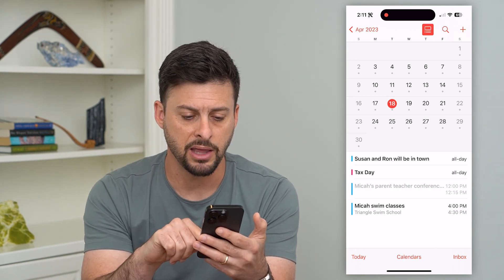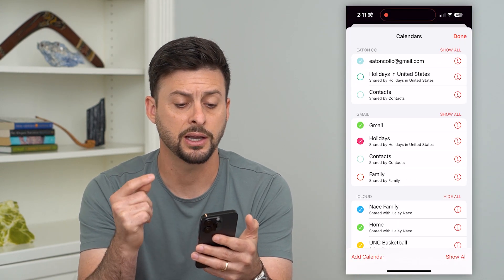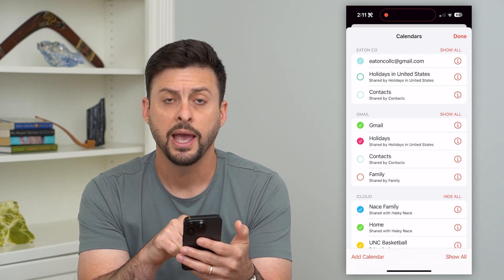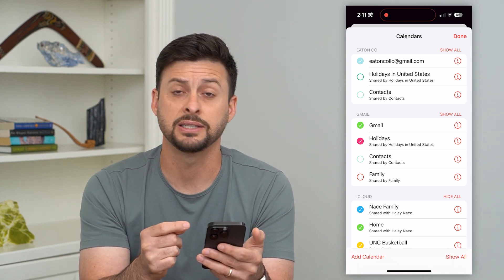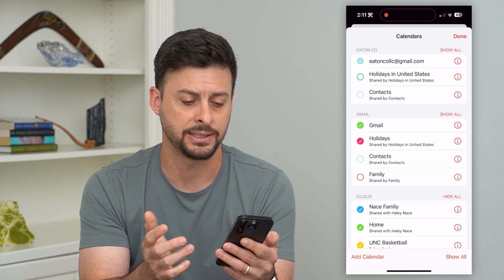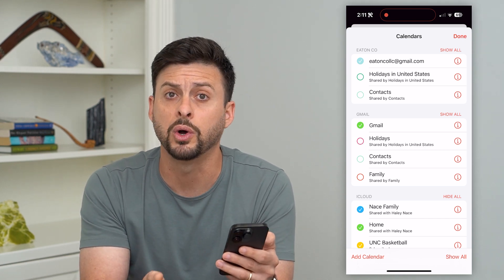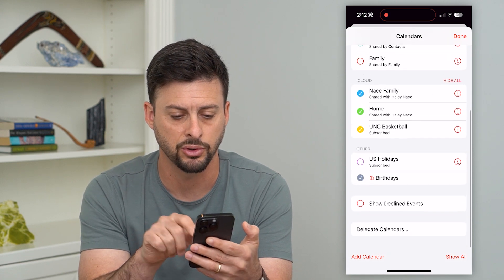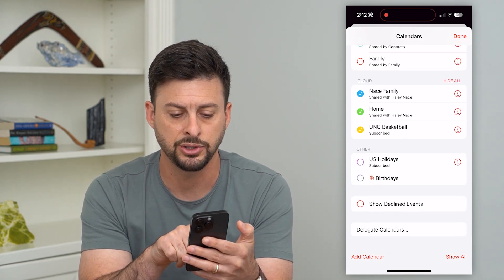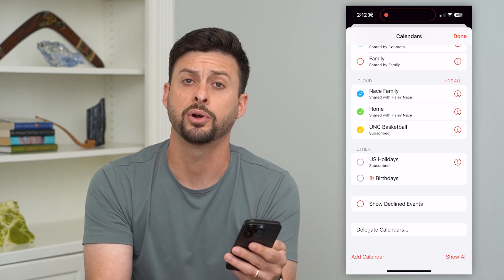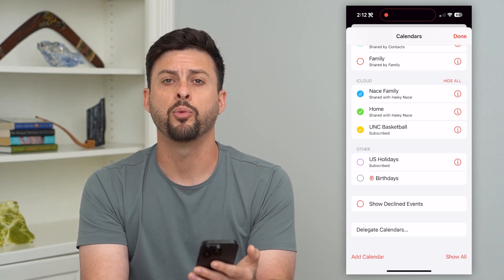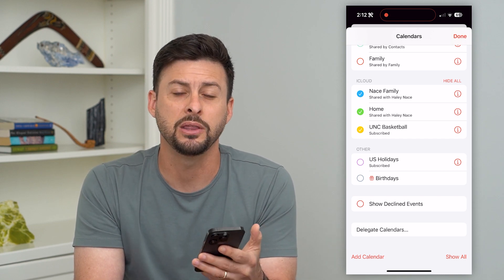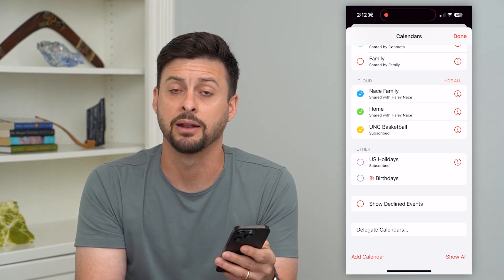So if you tap on Calendars at the bottom center, you can see a couple of different things. Under Gmail is Holidays. If you wanted to delete that specific holiday like Tax Day, you just have to uncheck it so that it won't show up in your calendar. The same thing goes for birthdays — if I scroll down, I have birthdays checked. If I just uncheck all of the birthday calendars, it won't pop up with any of those all-day events for birthdays. You can always go back in and manually add them again if you wanted to.